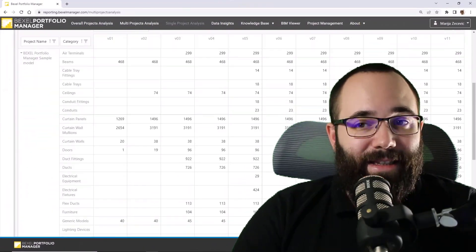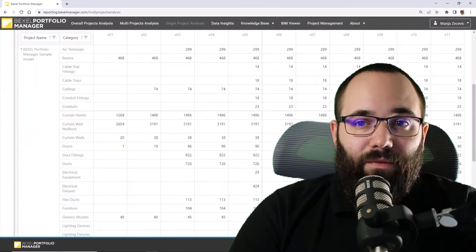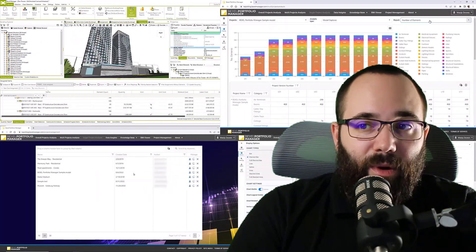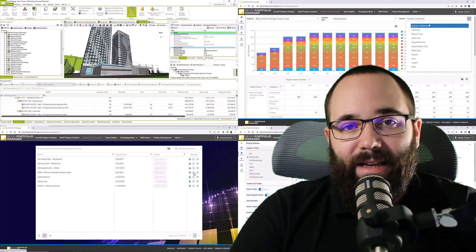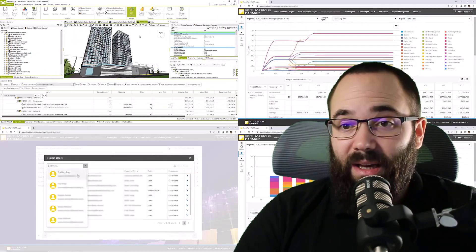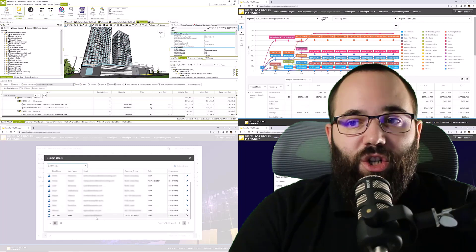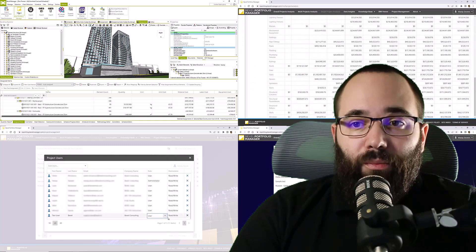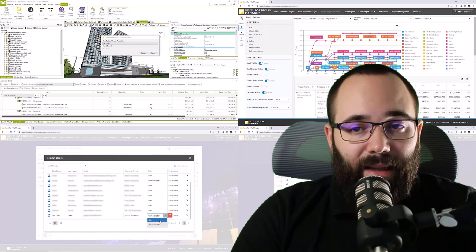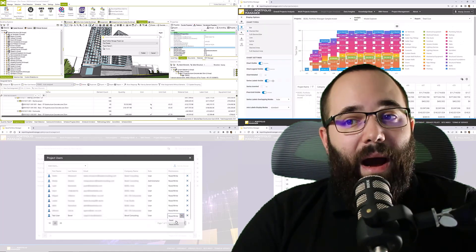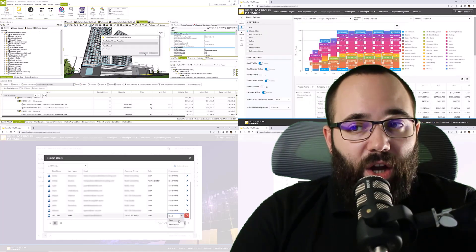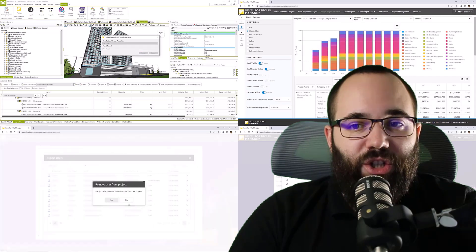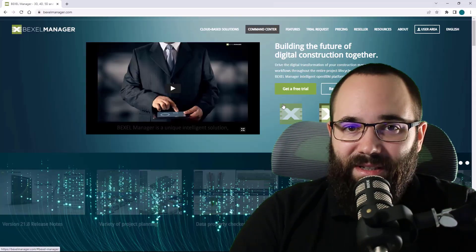This is an innovative cloud-based platform for portfolio management where you can analyze your project on a multi-version and multi-project level. We will go through the whole process from publishing data from the BIM model and its versions throughout the project lifecycle to different project indicators and dashboards.